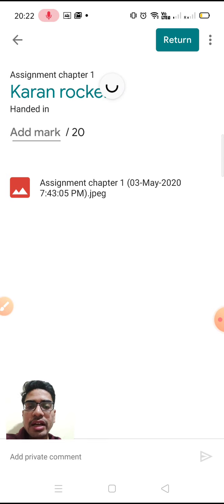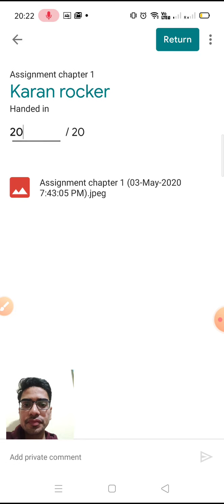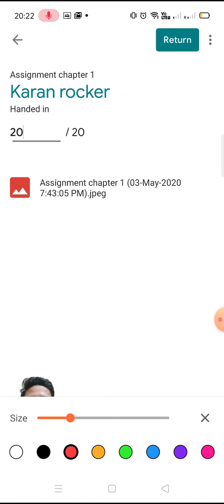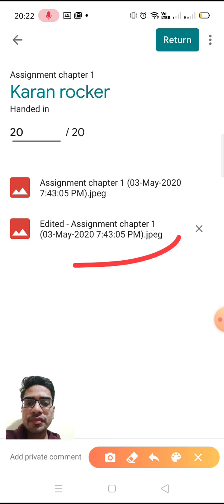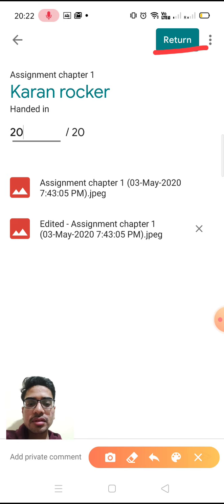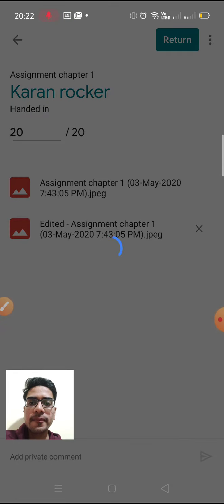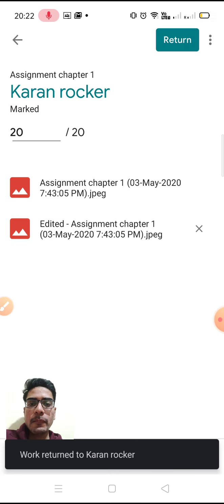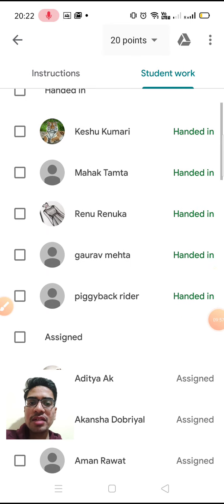All his questions were right, so I can mark 20 out of 20. After that, I will return his assignment. The checked assignment has now come back — tap return. The student will be notified and can see his assignment. That is how I checked and returned an assignment.